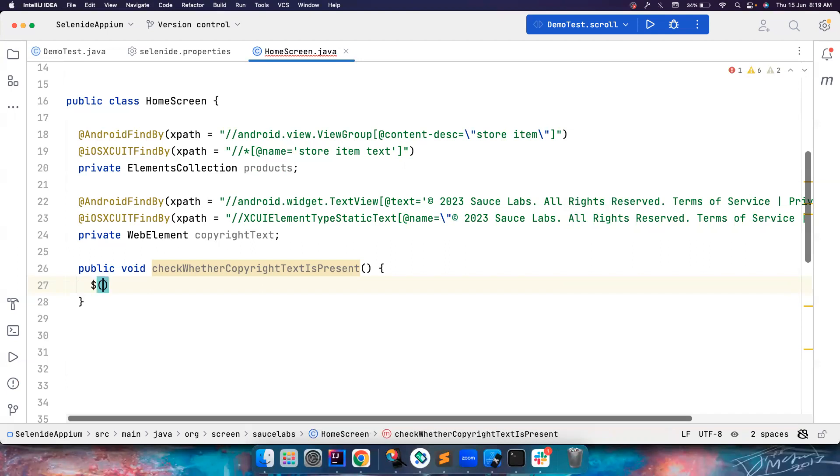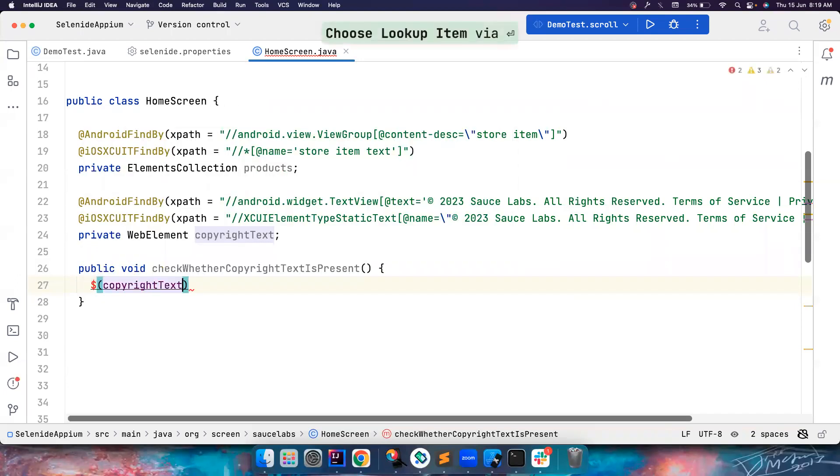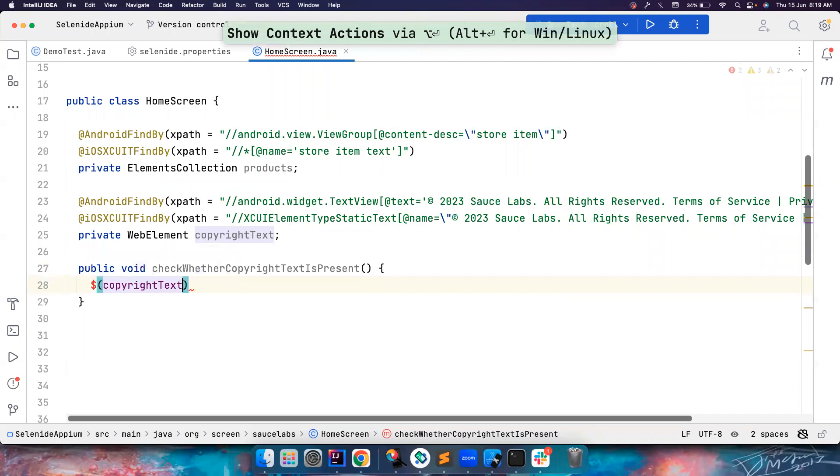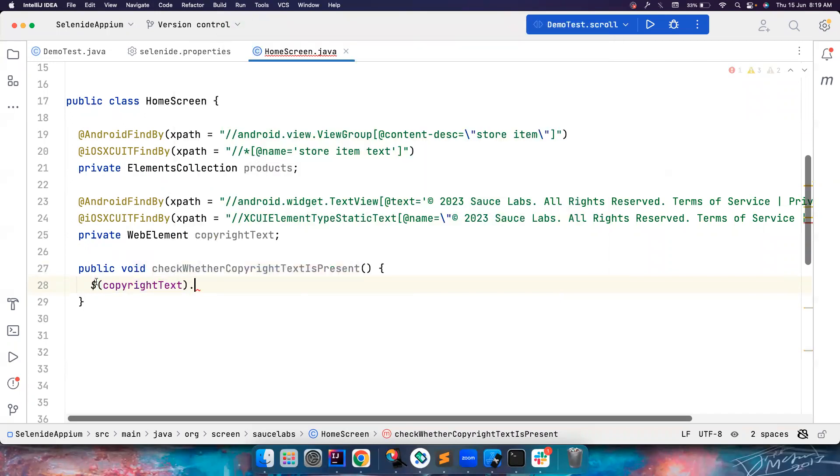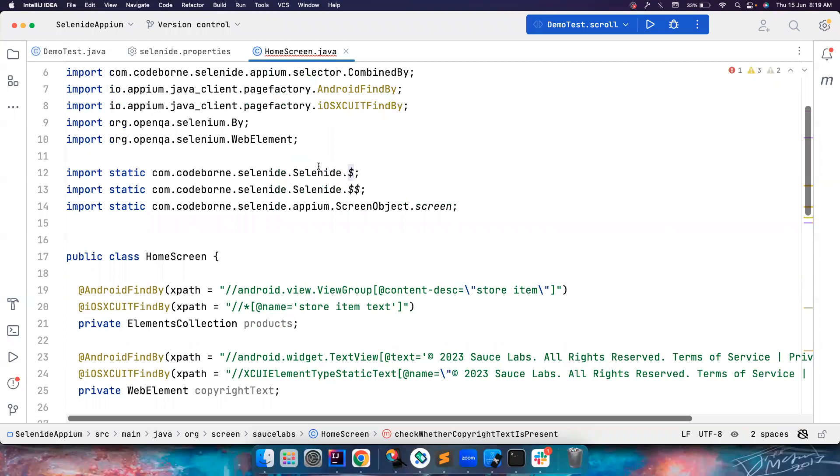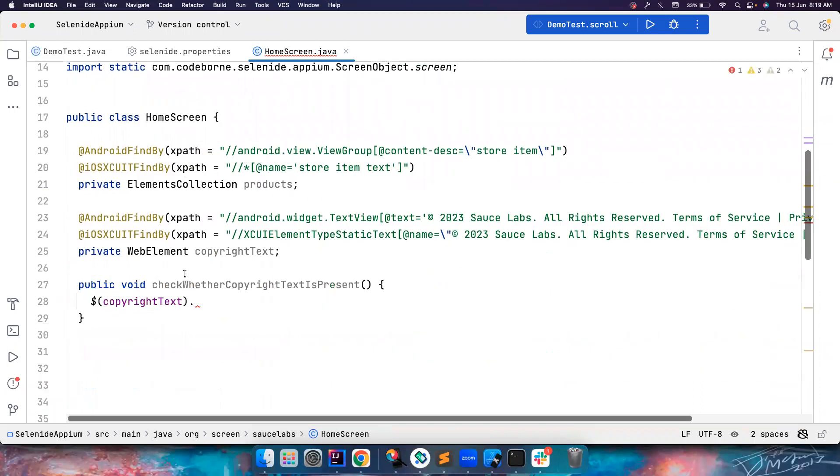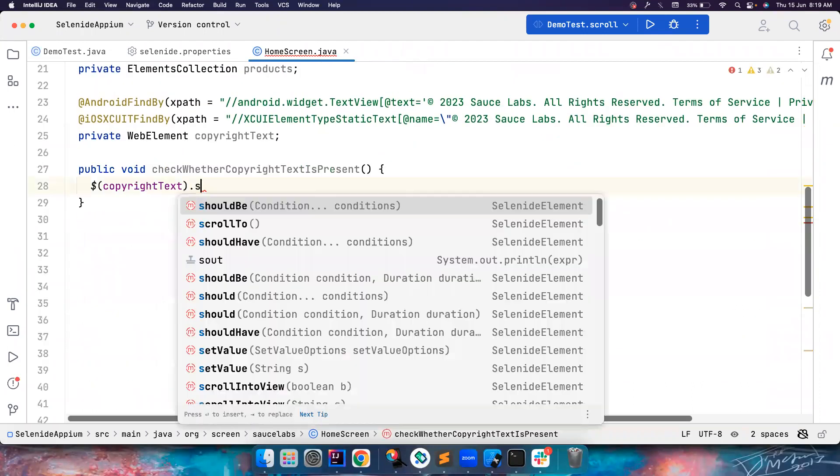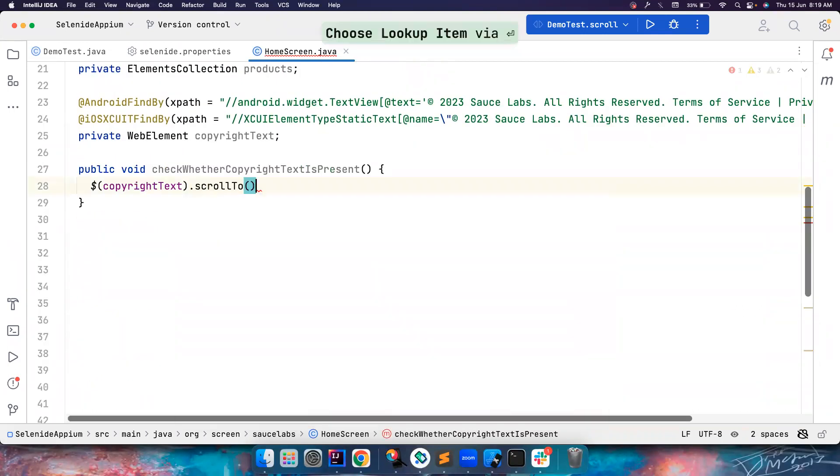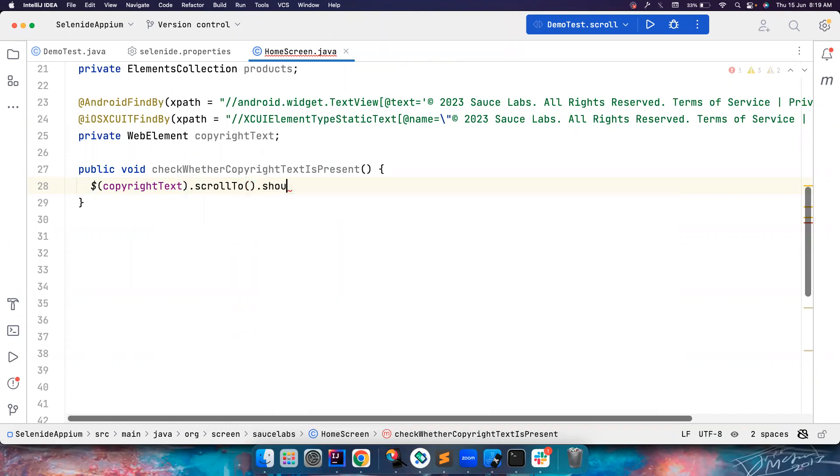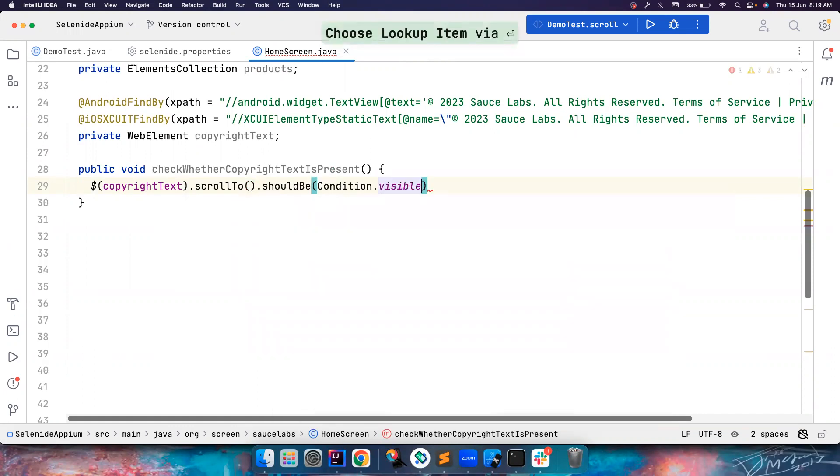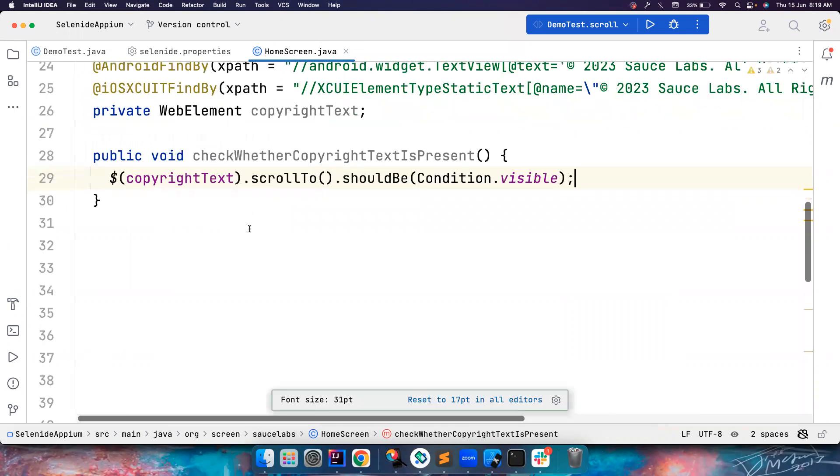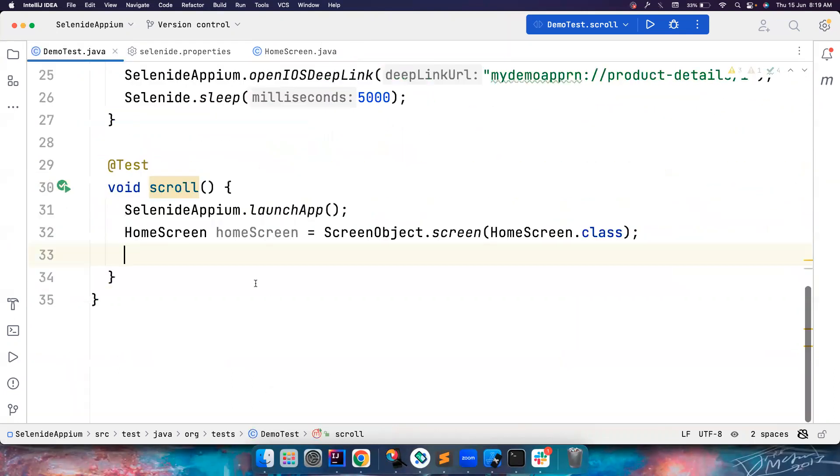So dollar of copyright text. And then so this dollar, find element that is coming from Selenide. So what I want to do is scroll to, I want to verify whether this is present. So as simple as that. Everything looks good.